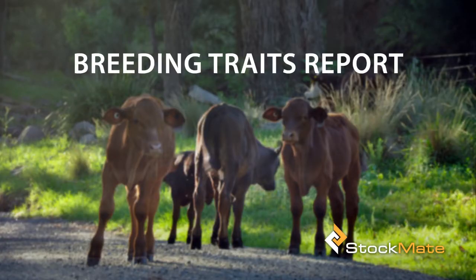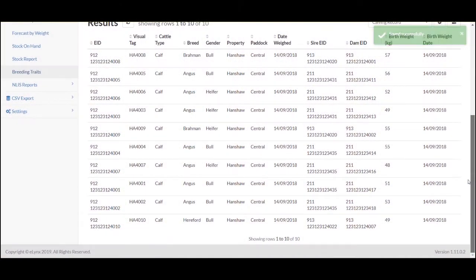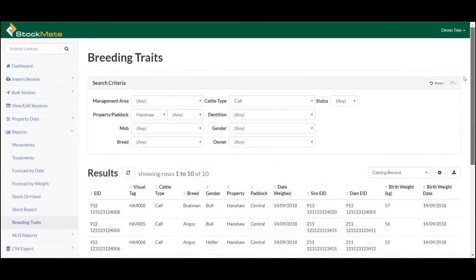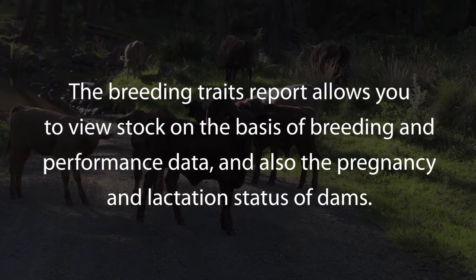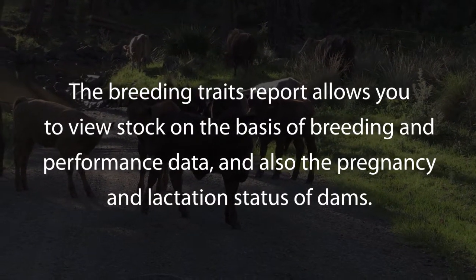Reporting on breeding processes and associated performance data is undertaken on the website. The Breeding Traits report allows you to view stock on the basis of breeding and performance data.